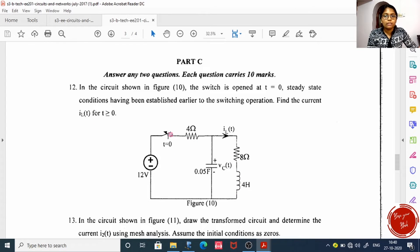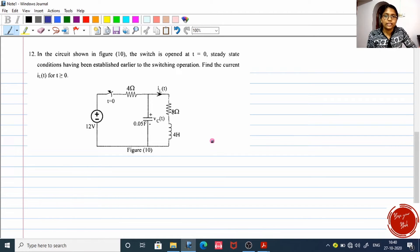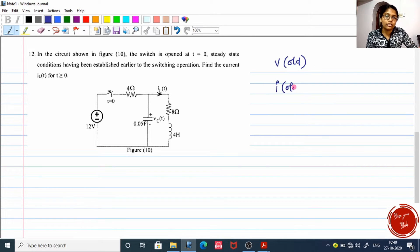It is said that before the switch was turned off, this circuit had attained steady state conditions. For every question of transient analysis, they will state the previous conditions. That is why I mentioned earlier that we have V old — old voltage in the case of a capacitor — and old current in the case of an inductor. Here, similarly, they have given the previous condition.